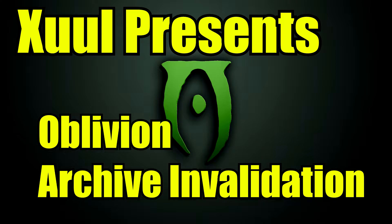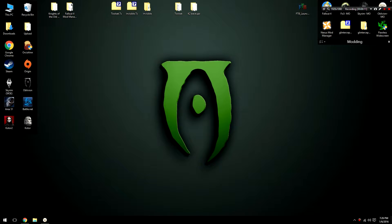Hello everybody, my name is Zuul and welcome to another episode of my Oblivion Mod Organizer tutorial series. I've been getting a lot of questions in my comments about archive invalidation and this video is going to clarify everything to you, or at least I hope it is.